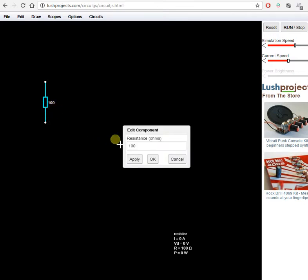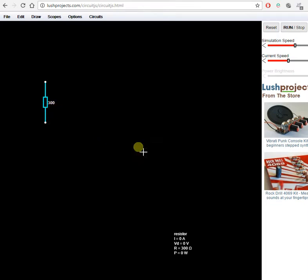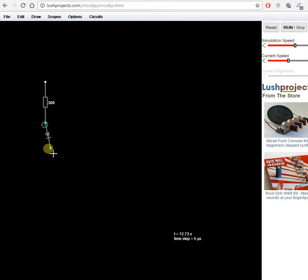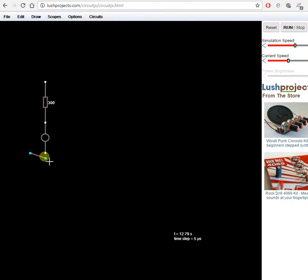Right click if you don't want 100 ohms, you can change it to 330. Press L for LED. There's an LED. Press W for wire. Draw a wire. And we're building.